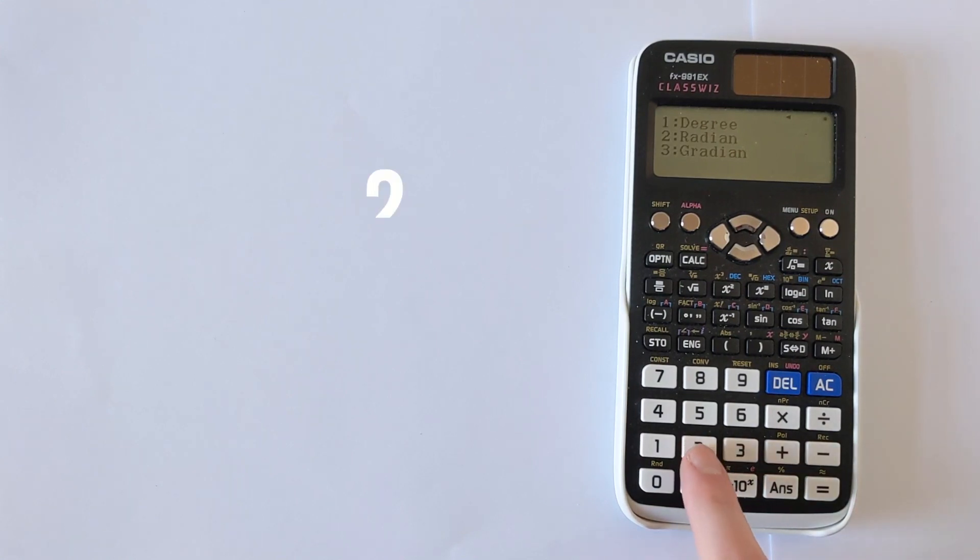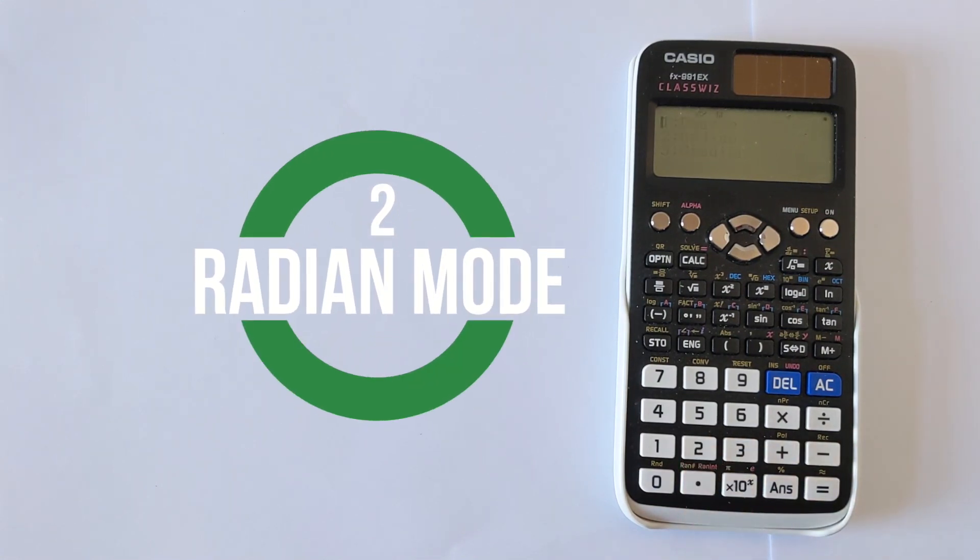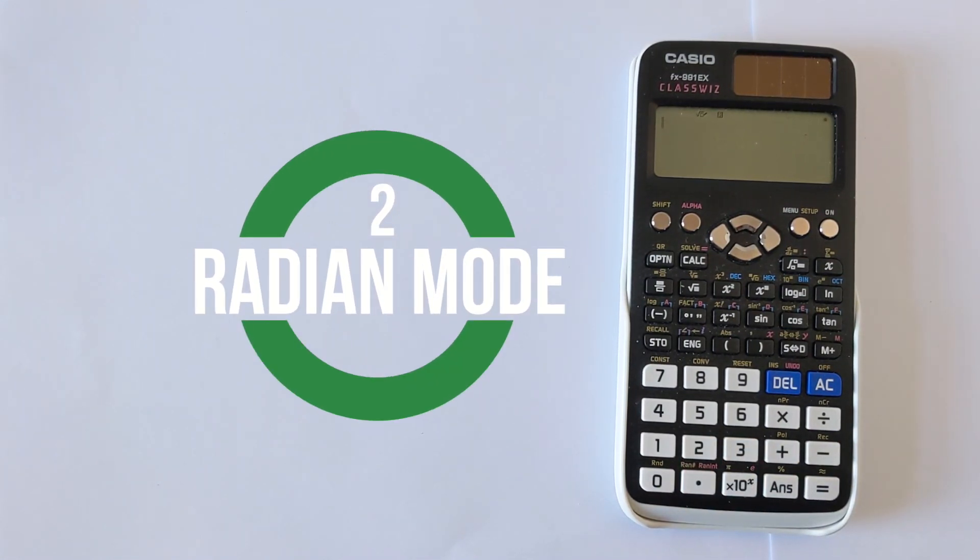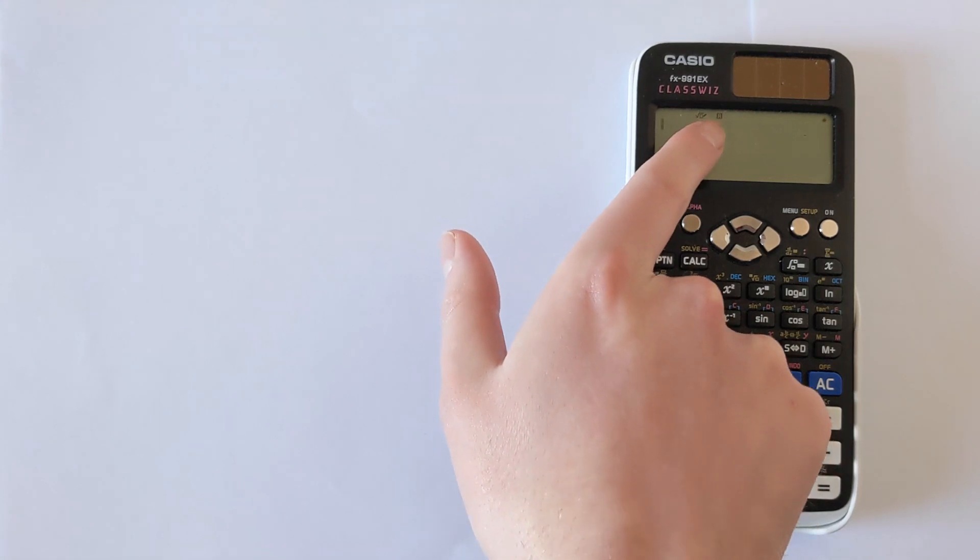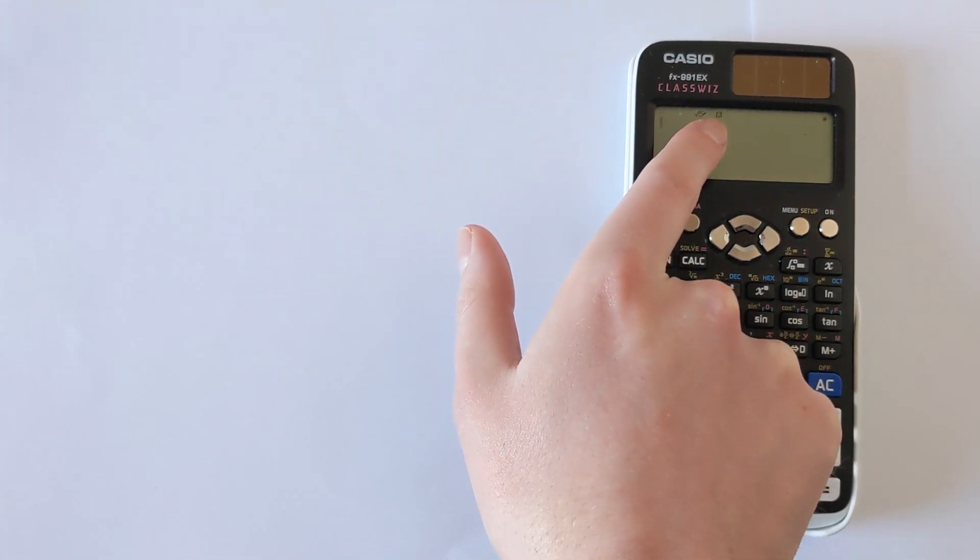So if you press 2, that will show you radians, and you can see that at the very top you've got this little r. That r is telling you what mode you're in.